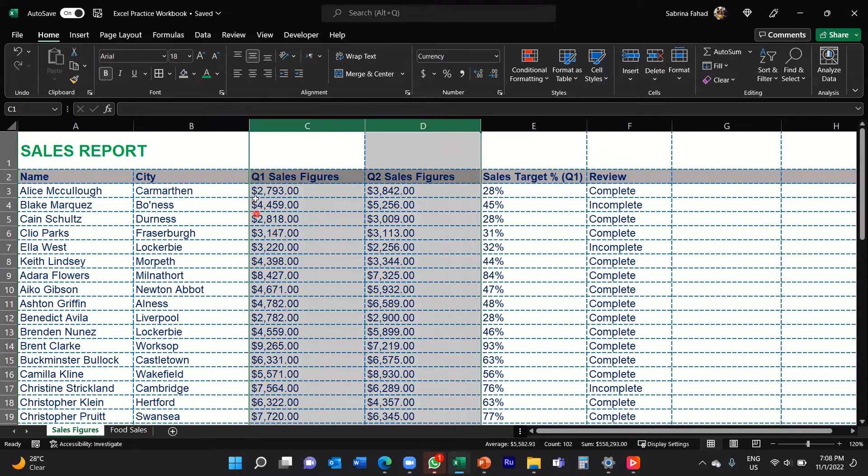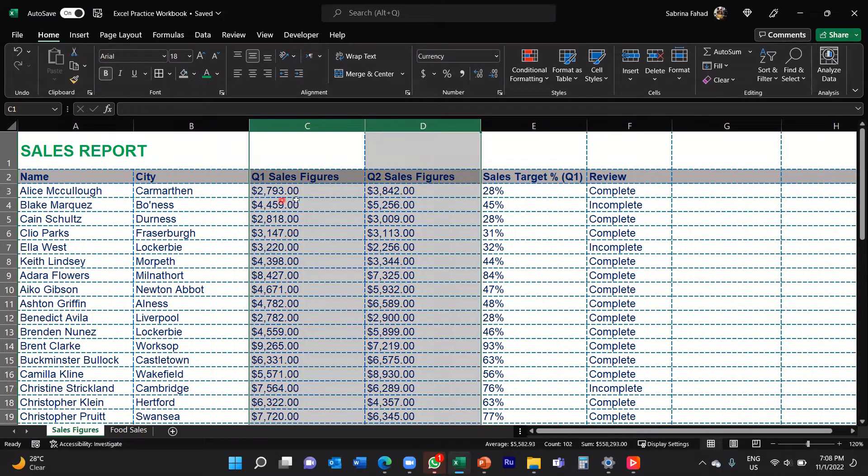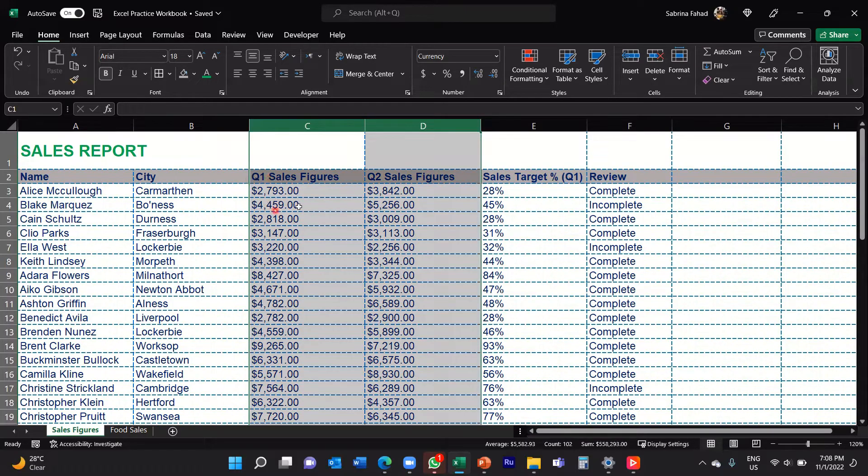You can see you've got the dollar sign at the start of each value, and they're basically formatted by currency.